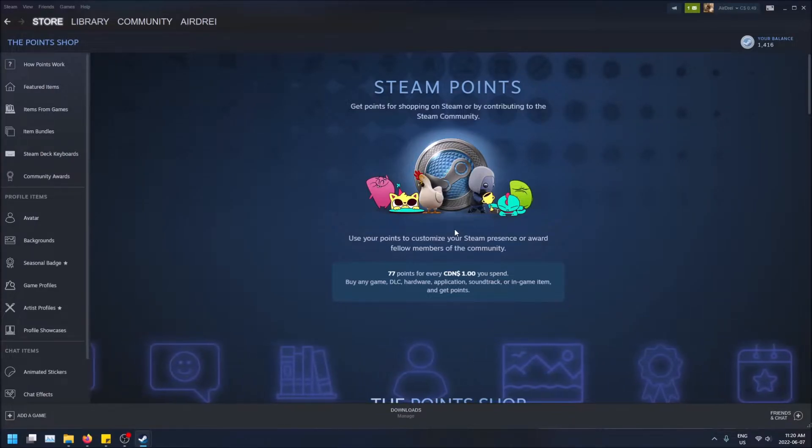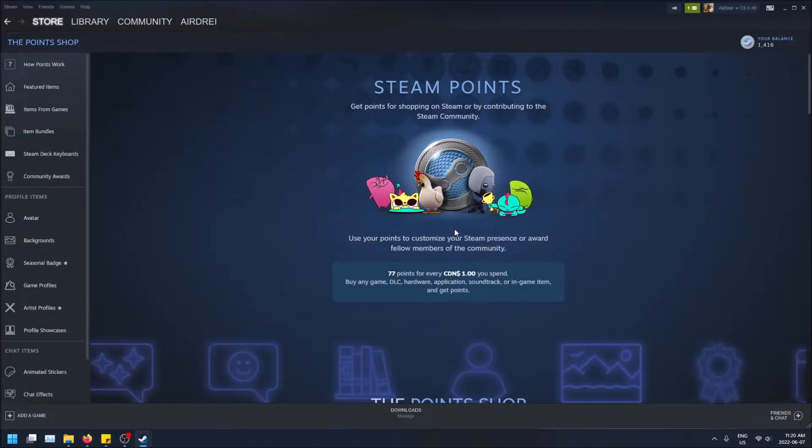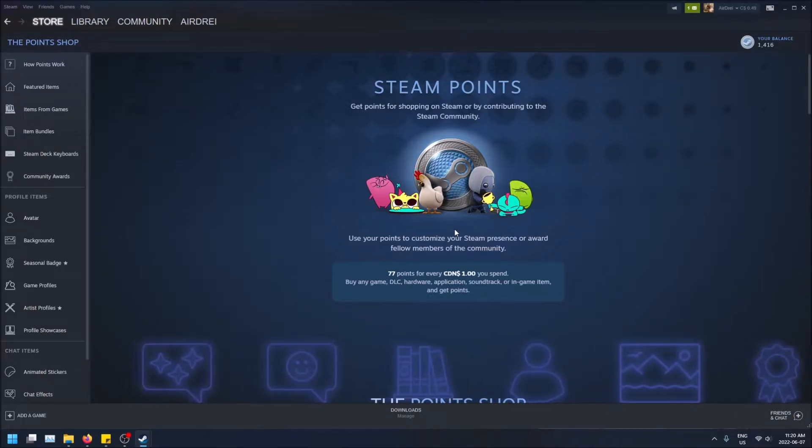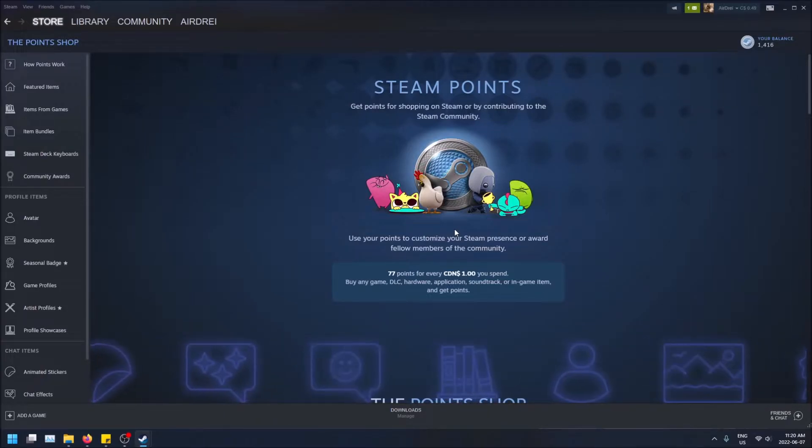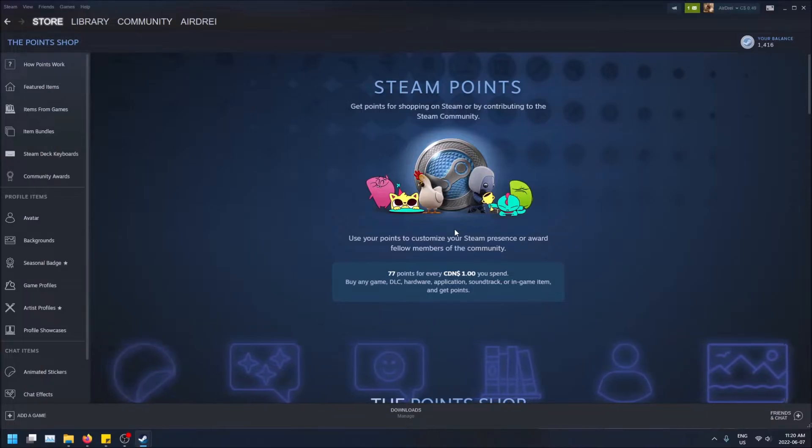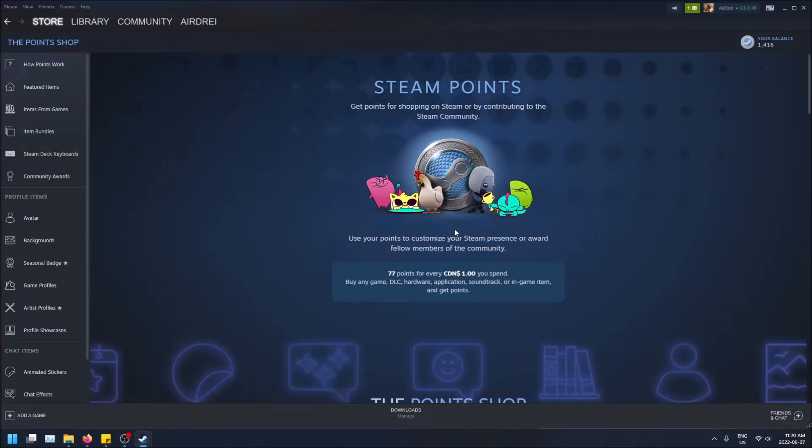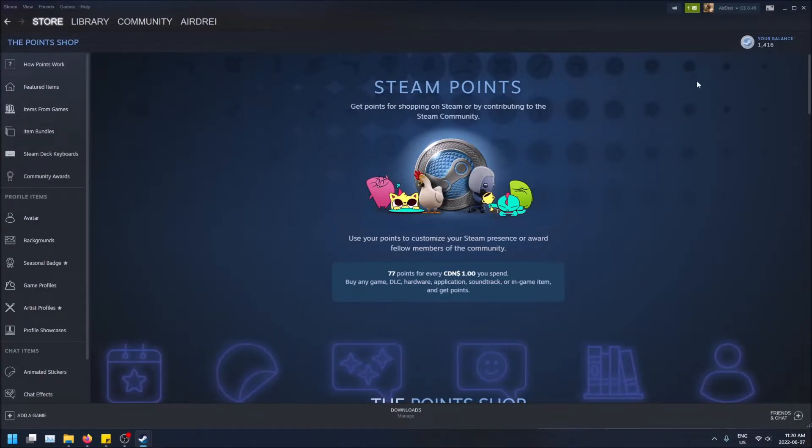You need to spend money to get points on Steam. So you need to either buy games off of Steam or you need to buy in-game items. This doesn't work if you buy community market items. So if you buy like a CSGO key to open a case, that'll give you points. If you buy a video game like Star Wars Battlefront, that'll give you points as well. So that's how you get the Steam points.